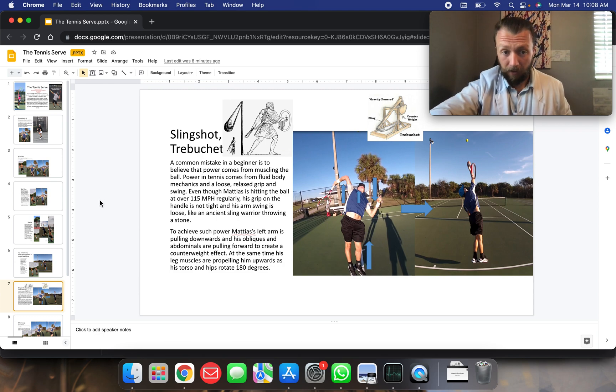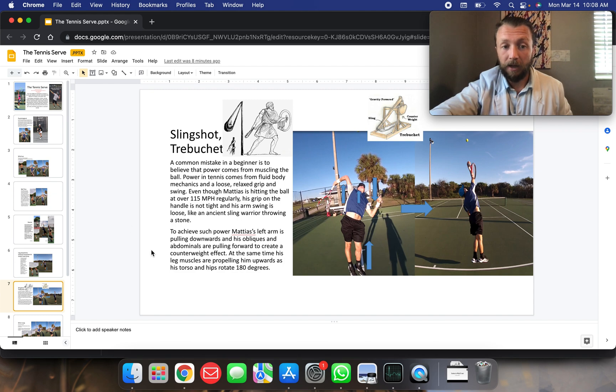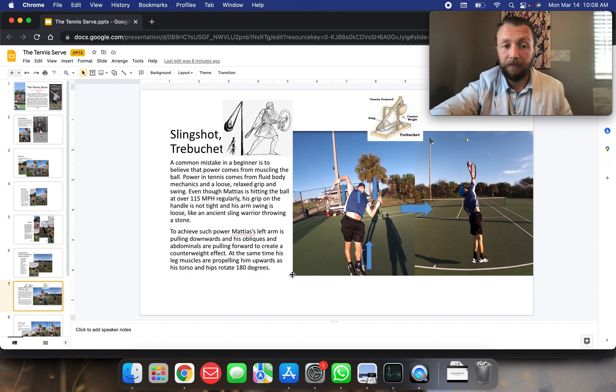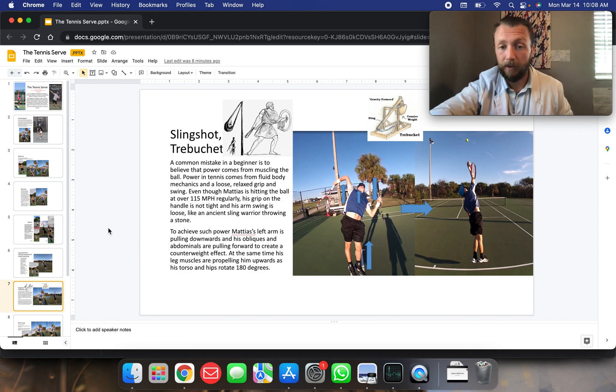To achieve chest power, Matthias' left arm is pulling downwards and his obliques and abdominals are pulling forwards to create a counterweight effect. At the same time, his leg muscles are propelling him upwards as his torso and hips rotate 180 degrees.